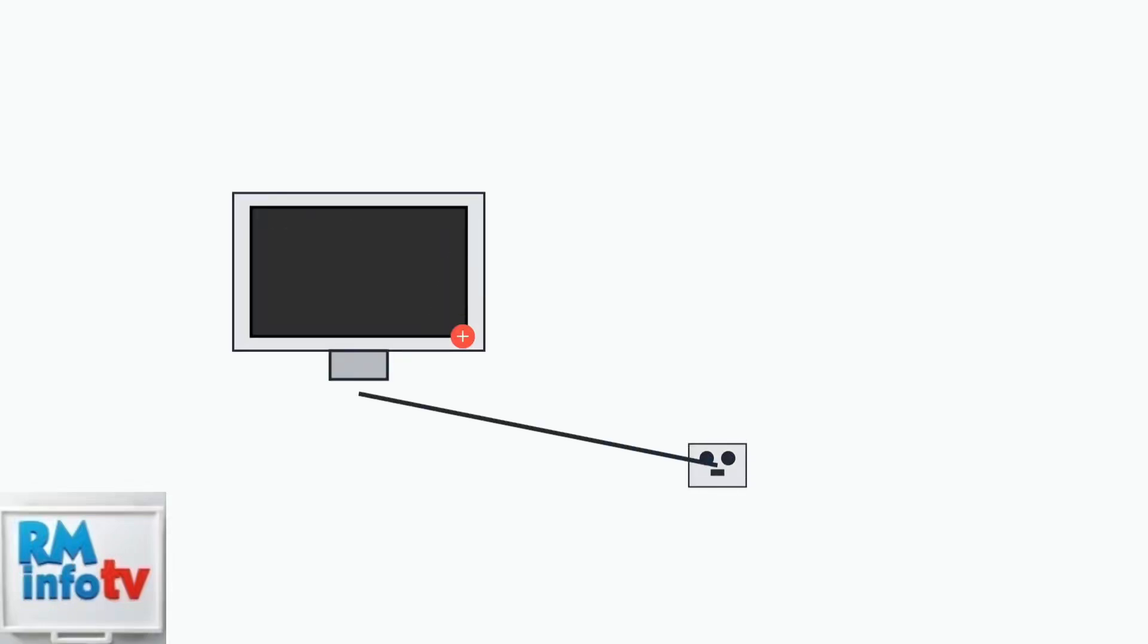When your Acer monitor won't turn on, the first step is to check your power connections. Start by ensuring the power cable is securely connected to both the monitor and the wall outlet. Test the outlet by plugging in another device, like a lamp or phone charger, to confirm the outlet is providing power.